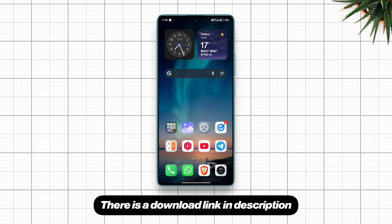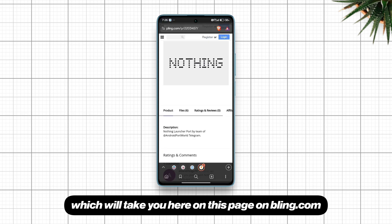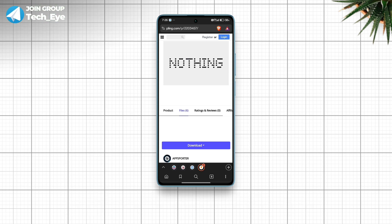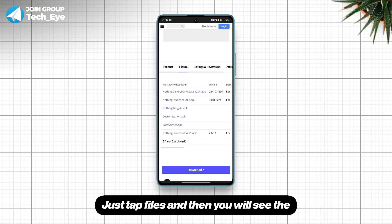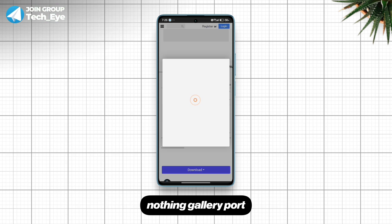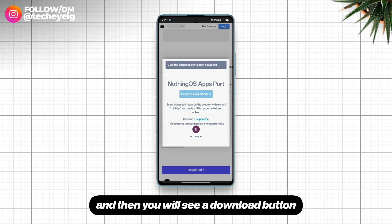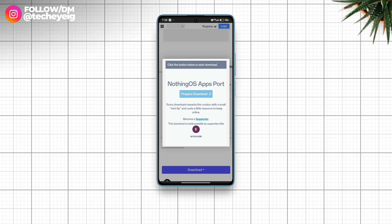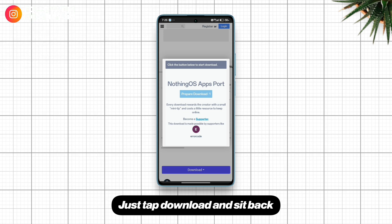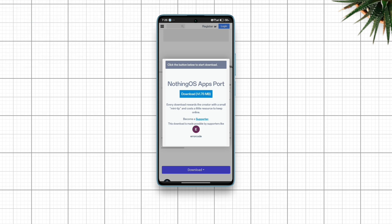There is a download link in description which will take you here on this page on Pling.com. Just tap Files and then you will see the Nothing Gallery port. Tap it and wait for five seconds and then you'll see a download button. Just tap download and sit back.